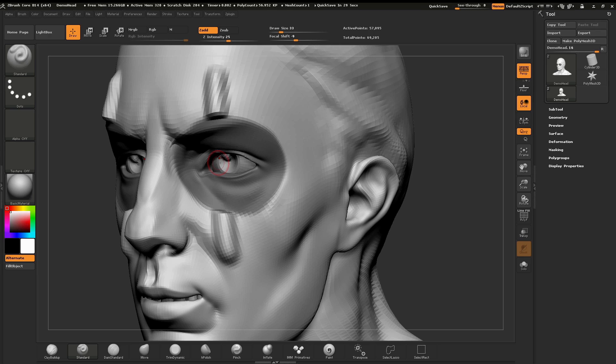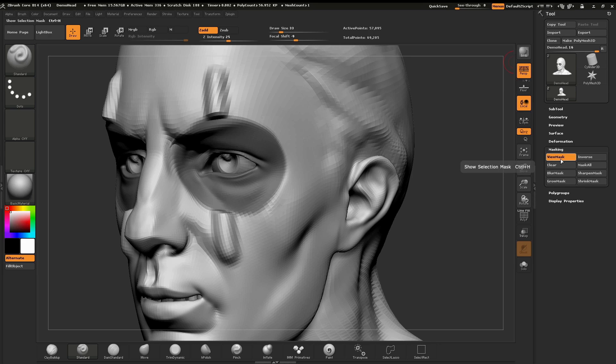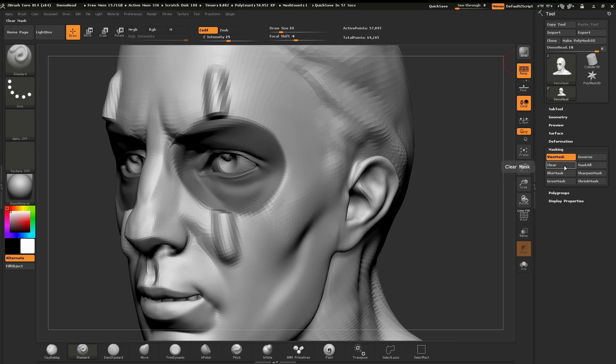Let's take a look at what else we can do with masking. In our tool palette we have a masking section. You'll see here there are several other buttons which are inverse, mask all, clear, blur mask, sharpen mask, grow mask, and shrink mask.